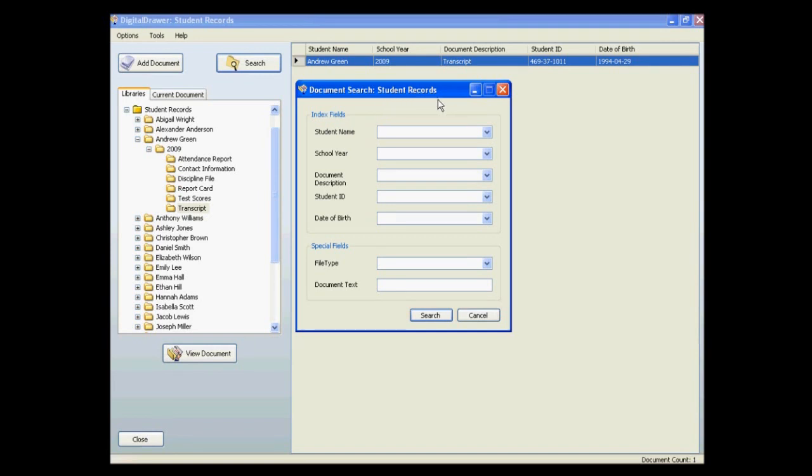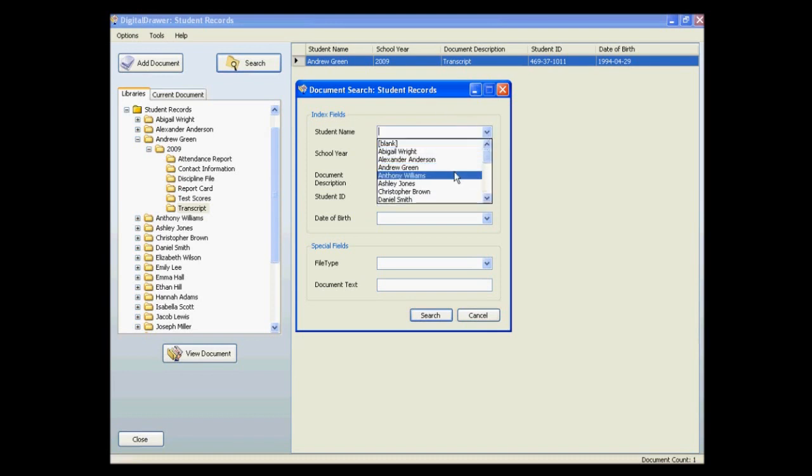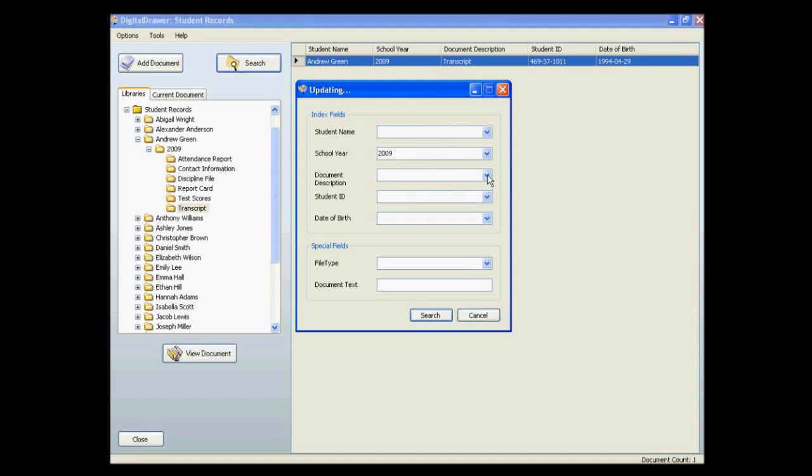To find a document by a specific index field, you can either type the document's information in the appropriate field, or just select the information from the drop-down list. For example, let's find all of the discipline files for year 2009.